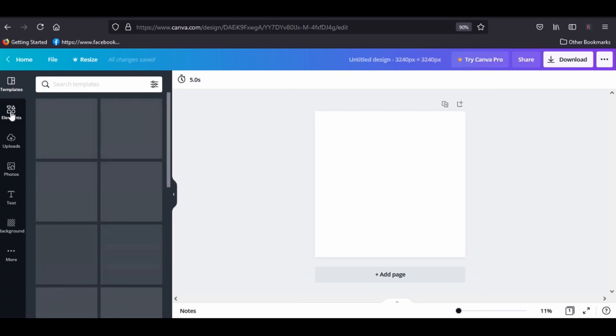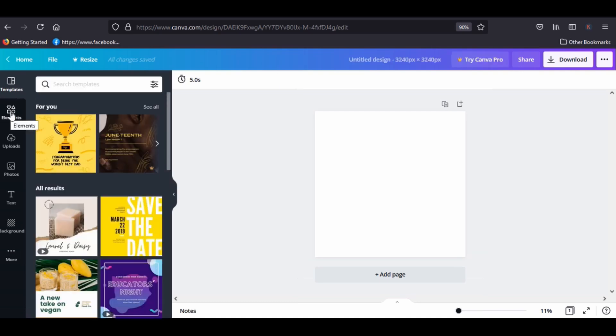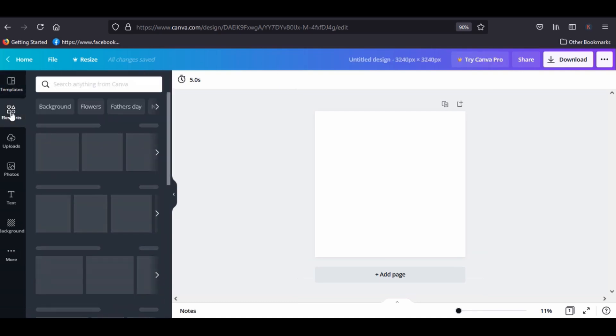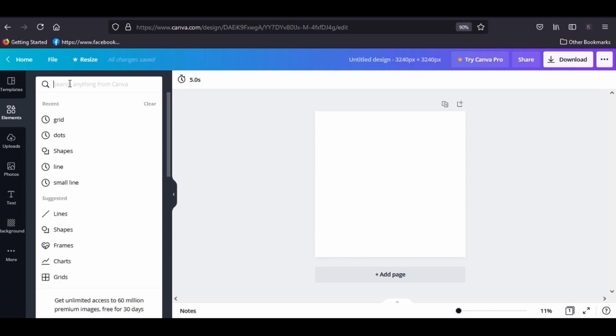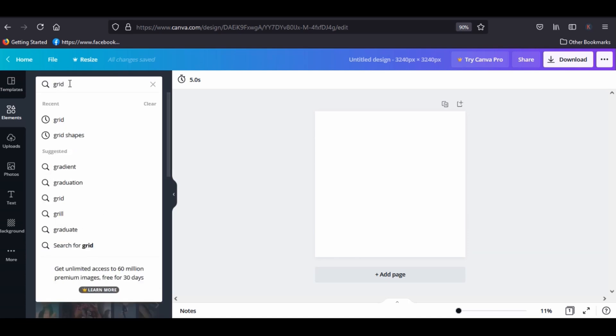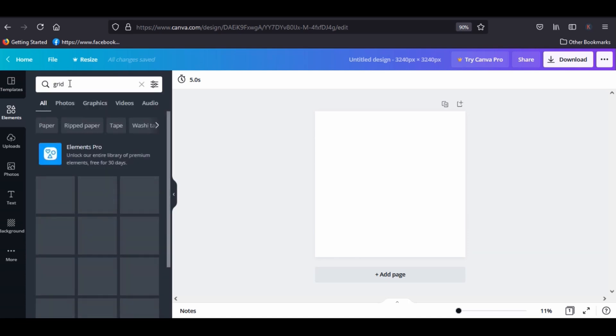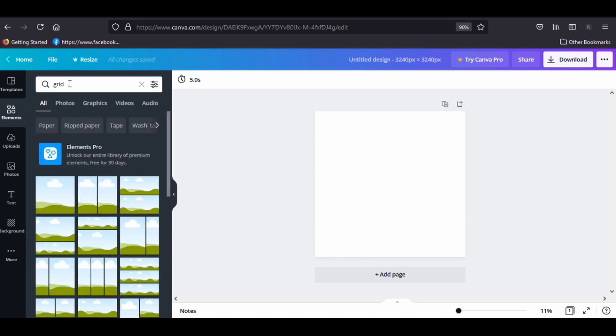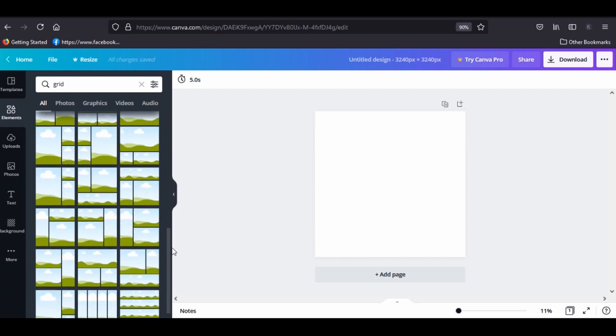Go to elements and type grid. You need to find the one that has nine squares because that's what we need to make the design.